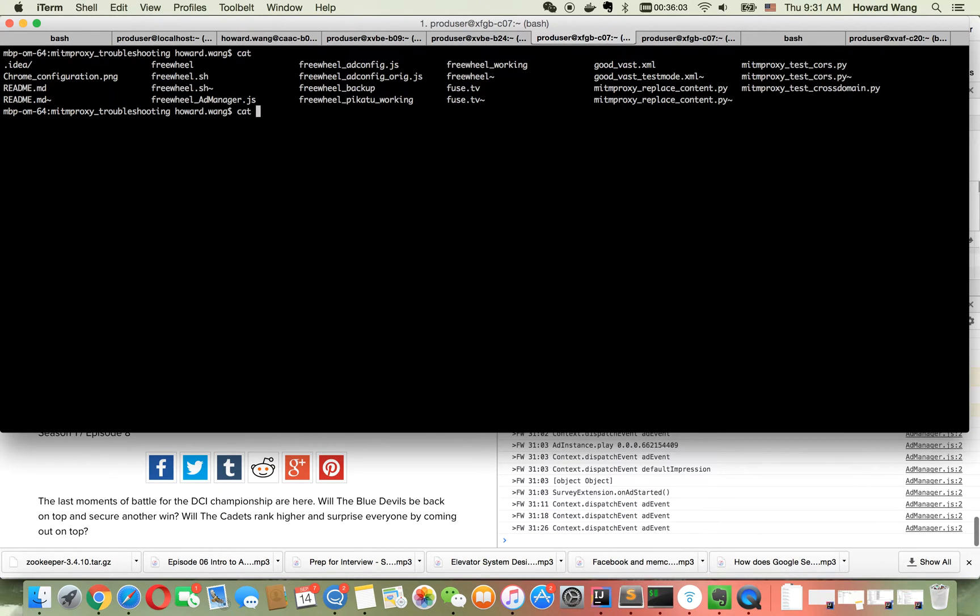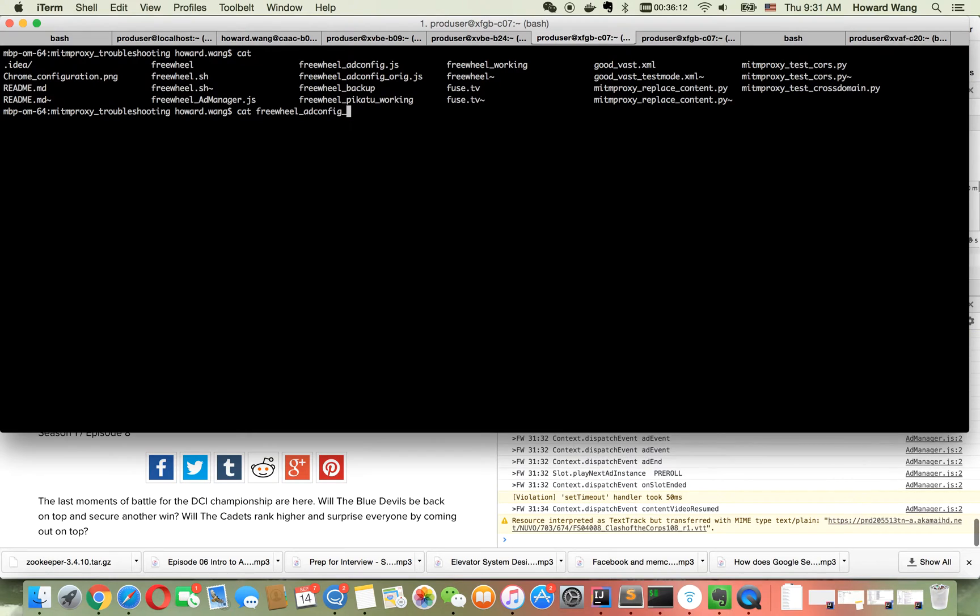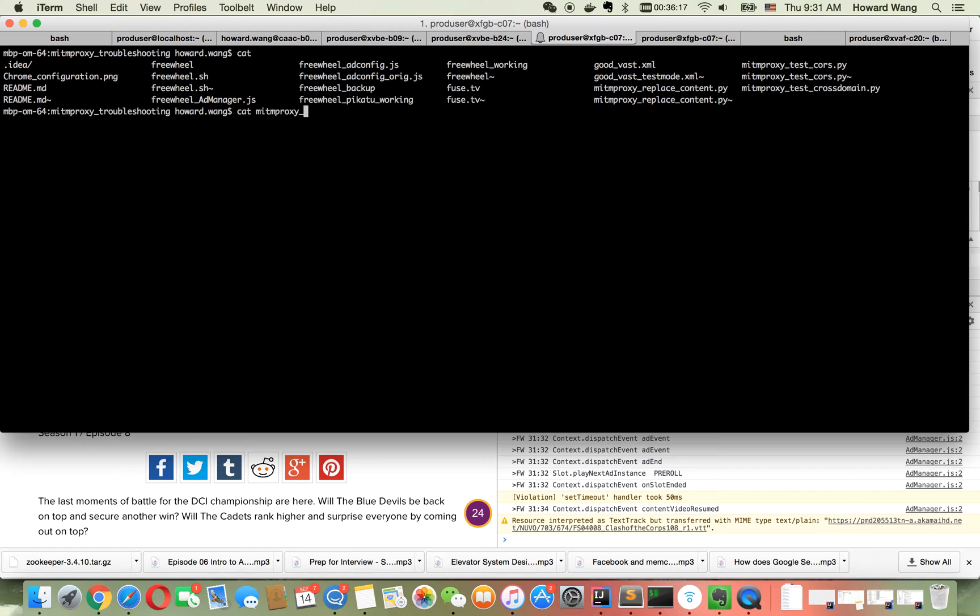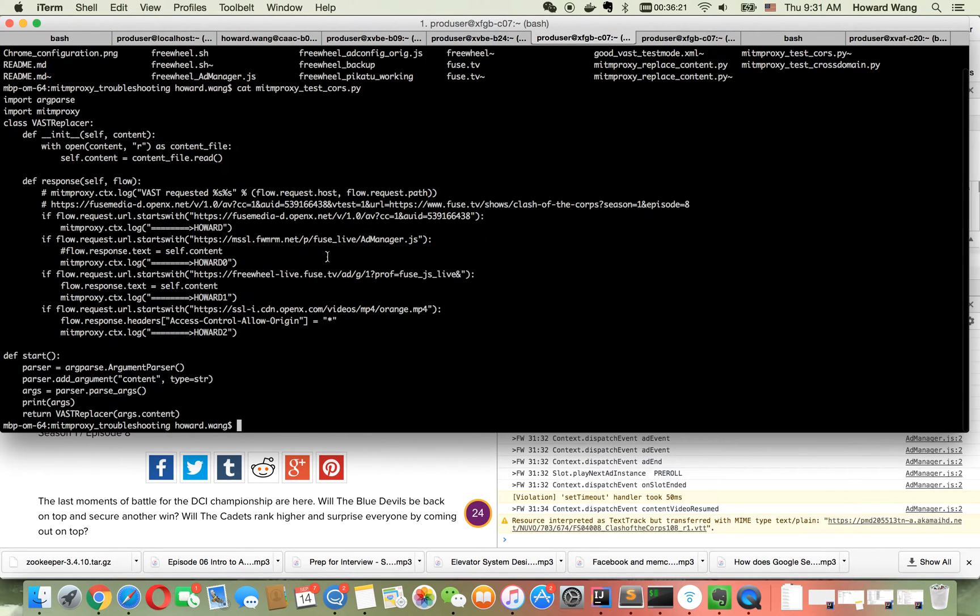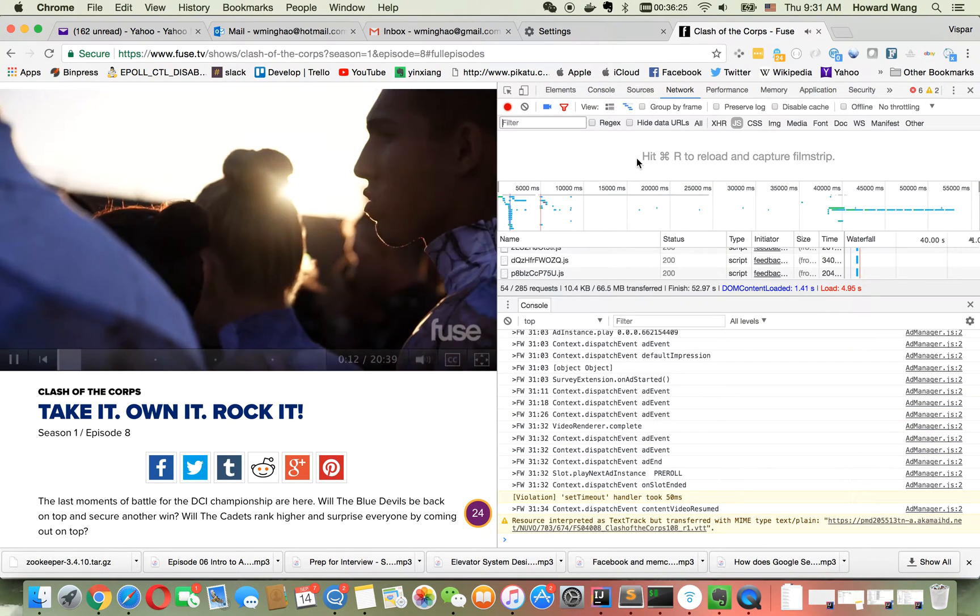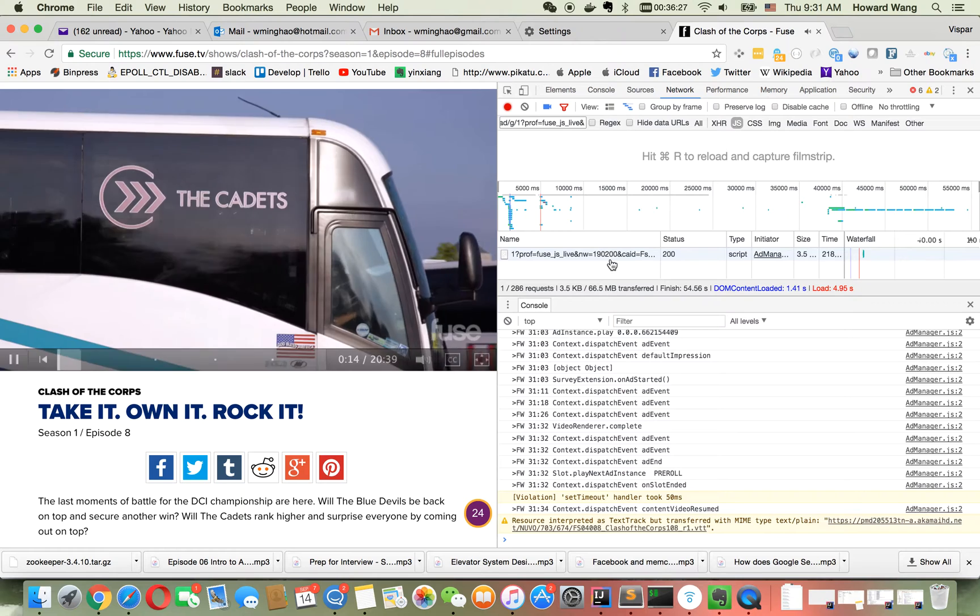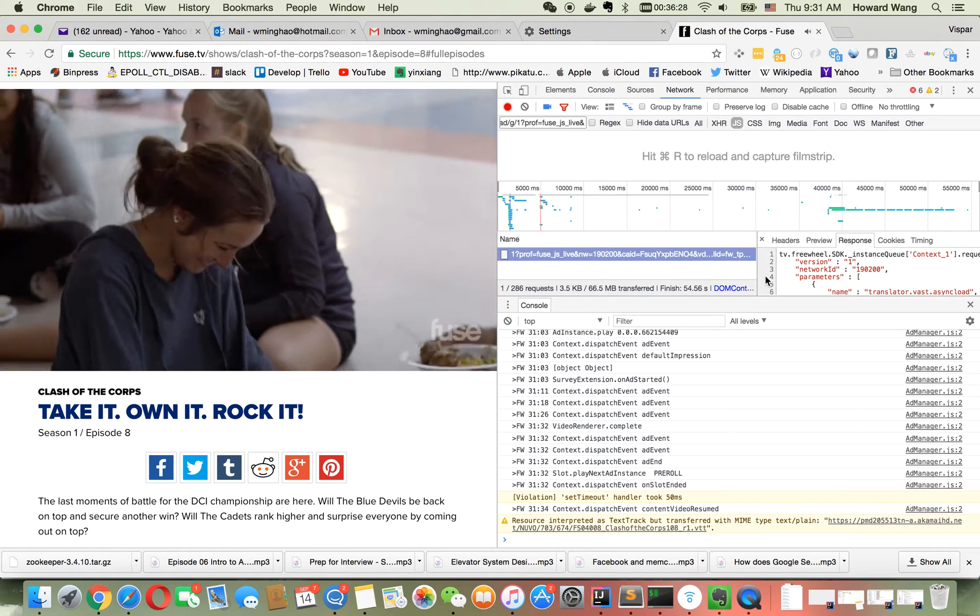The problem is due to the FreeWheel configuration, which has wrong settings. Let me show you the configuration URL. Let's download it and see what it looks like.